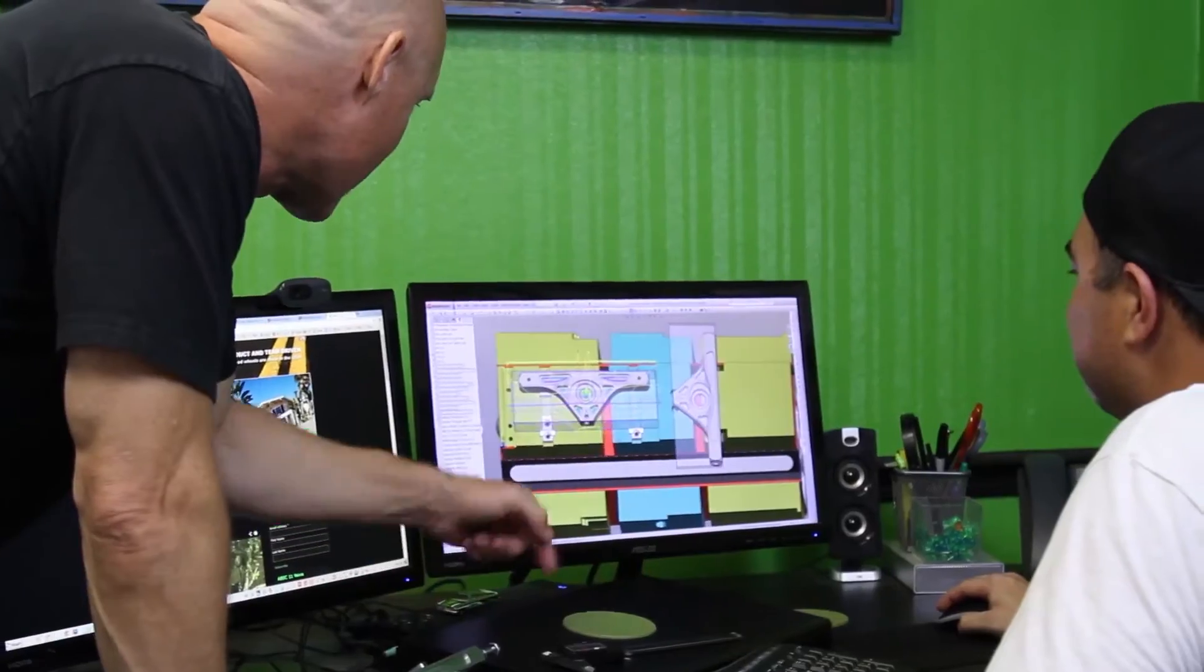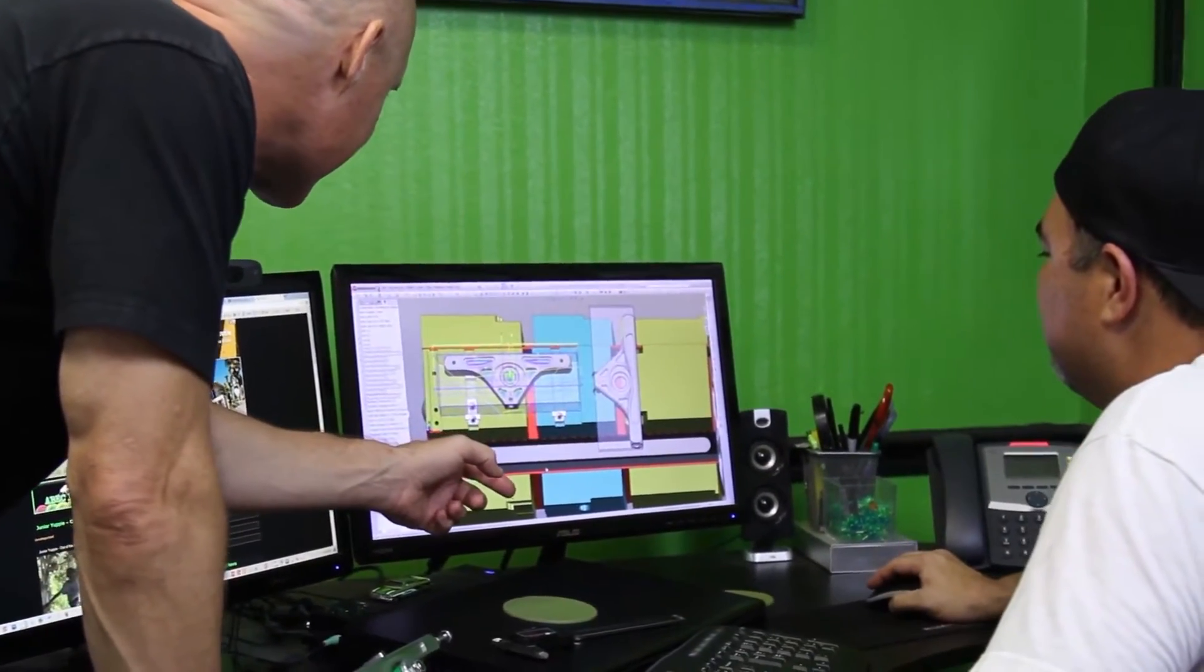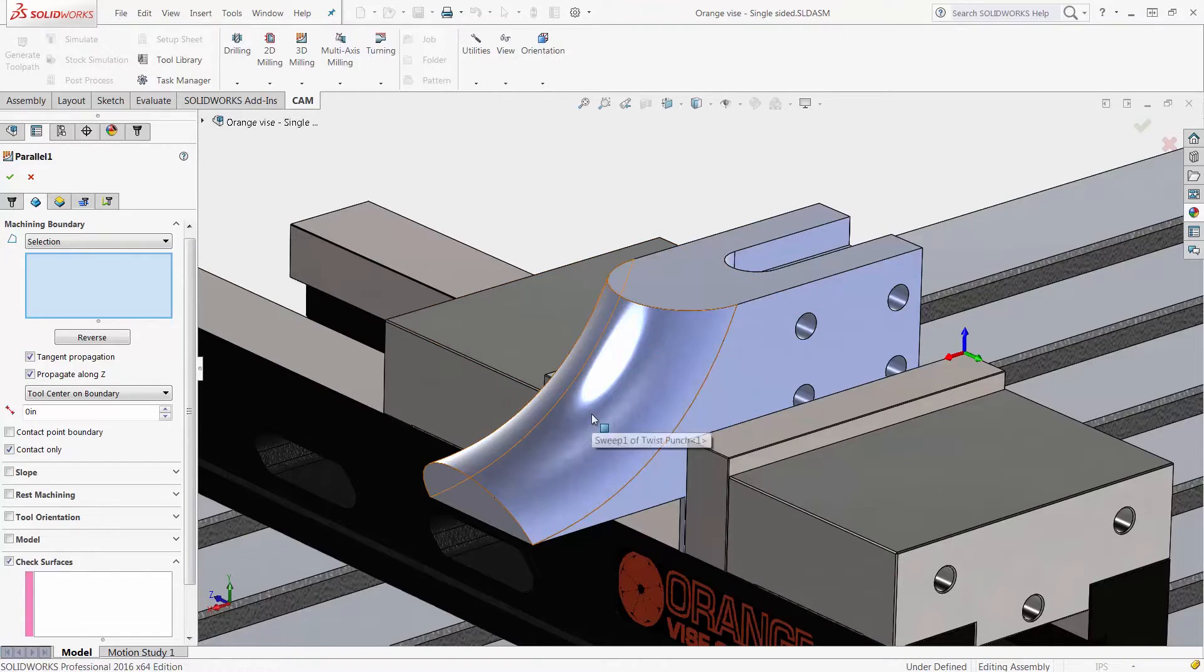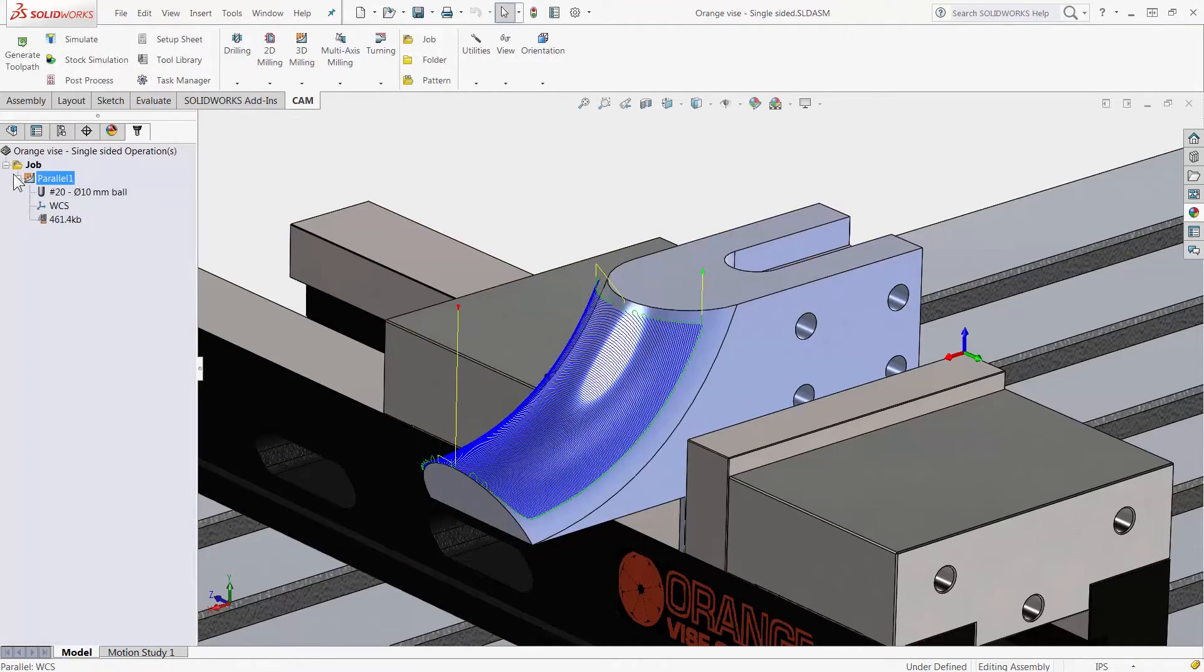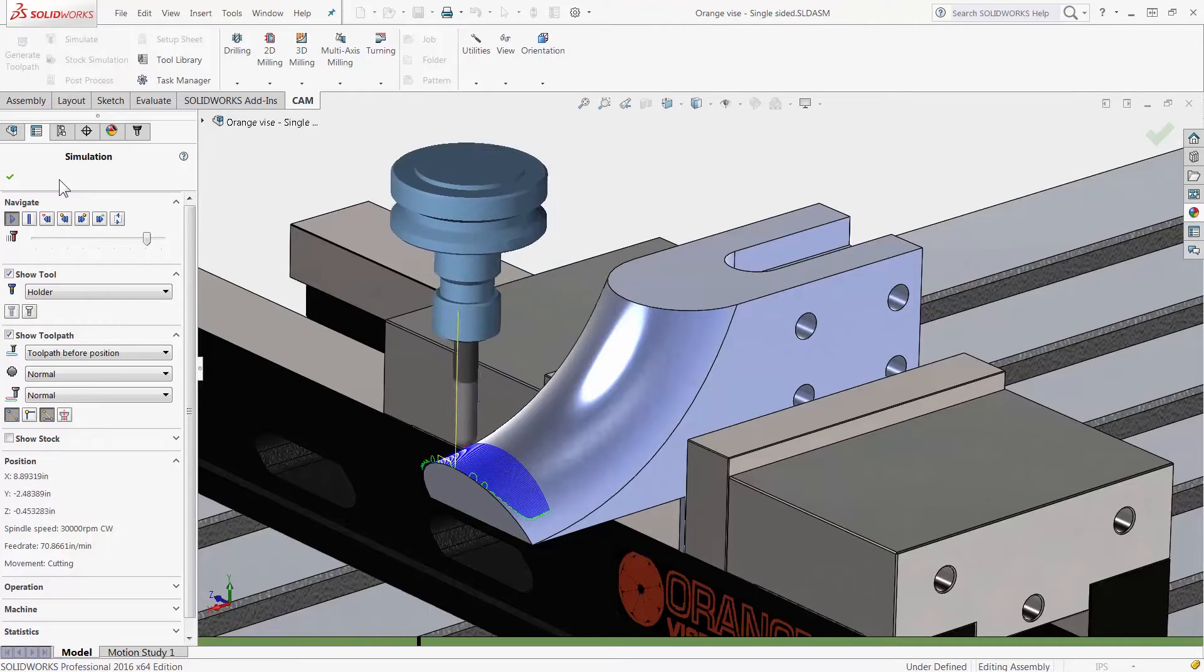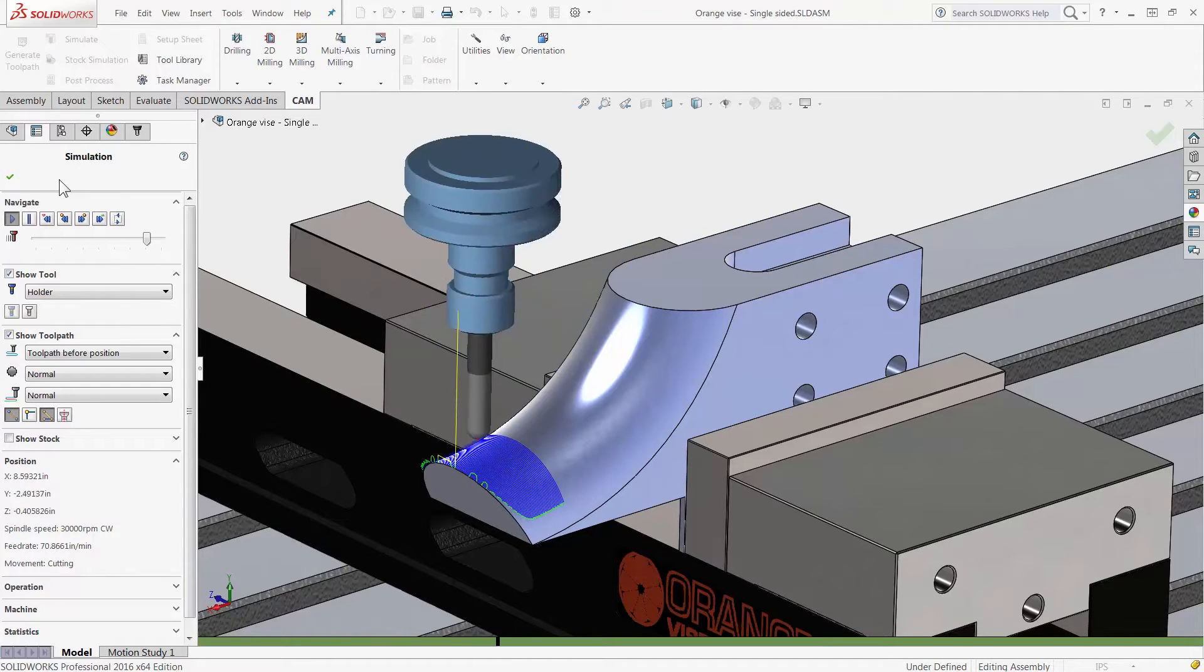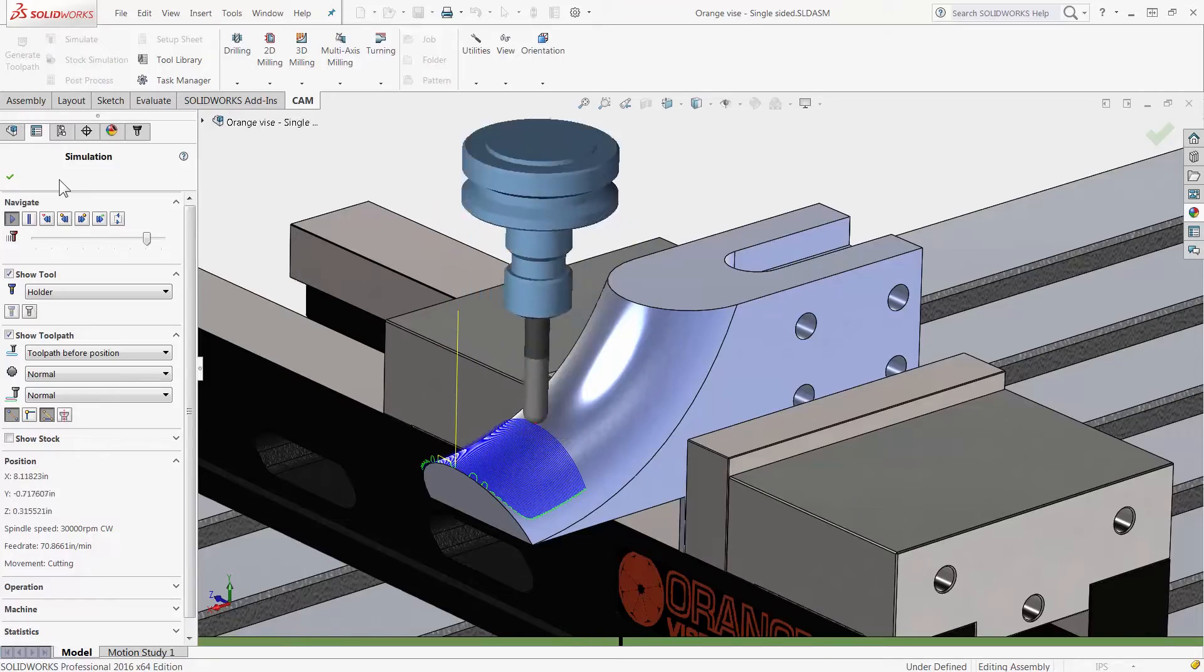Besides the support for SOLIDWORKS 2016, HSMWorks continues to improve the speed and ease of toolpath creation. Simple things such as hotkey support, automatic chamfering and high end shaft and holder detection for adaptive clearing.